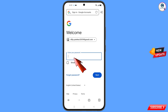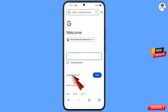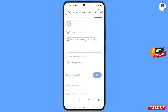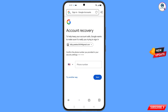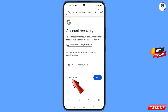Google will ask you to enter your password. Since you have forgotten your password, simply tap on 'Forgot Password'. Google will then ask about two-step verification. Since you have lost your phone, simply tap on 'Try Another Way'.